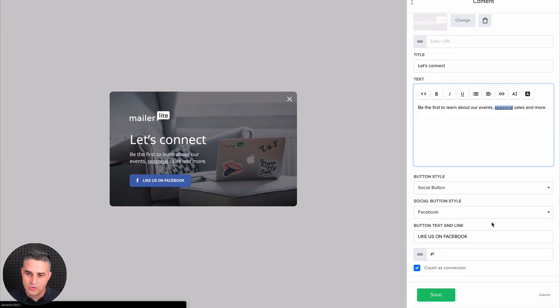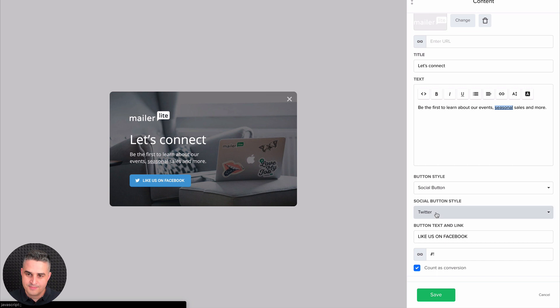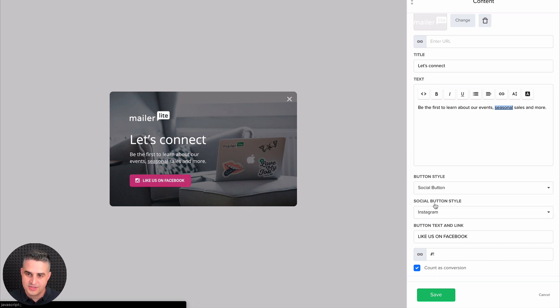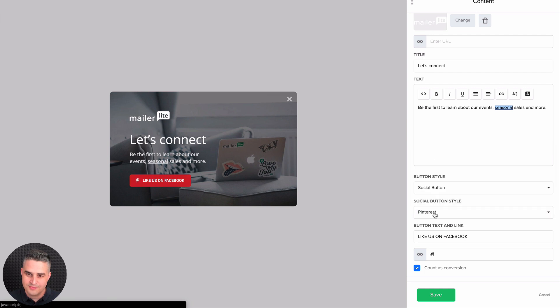And here are the social buttons. You can choose Facebook, Twitter, LinkedIn, Instagram, YouTube, Pinterest.